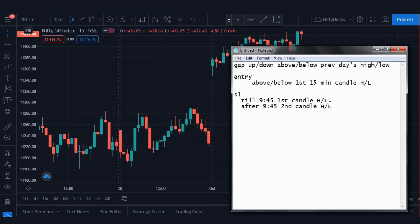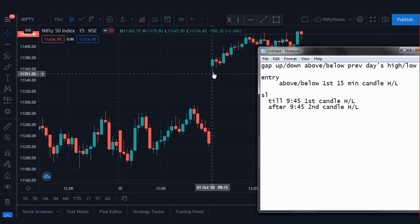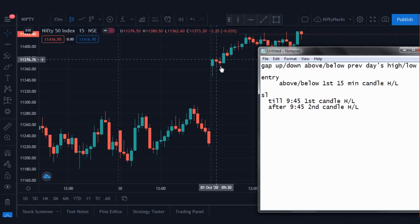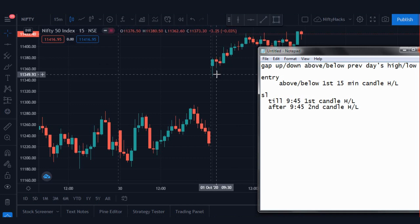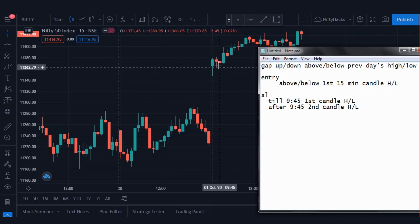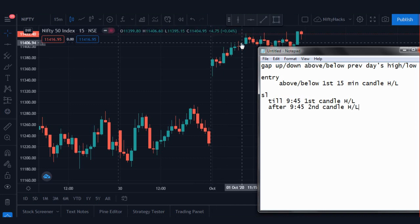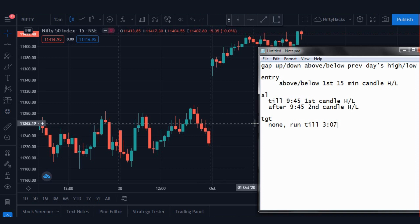The main part of this strategy is its exit — its stop loss. If our entry triggers in the 2nd candle, our stop loss until the 2nd candle closes would be the 1st candle's high or low. But after the 2nd candle closes, our stop loss moves to the 2nd candle's high or low for the whole day. Our target will not be any fixed 1:1 or 1:2 ratio — the target is to run till end of day, and we will auto square off by 3:07 PM.